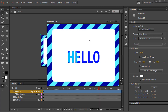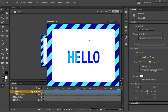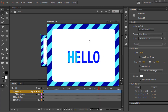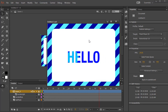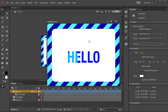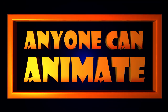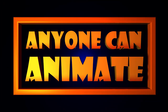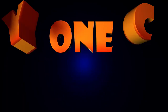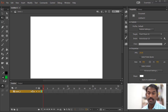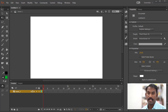Hey everyone, welcome back. In this video, we're going to learn a technique called masking in Adobe Animate CC. If you have Adobe Flash, this technique works the same way as it does with Animate.